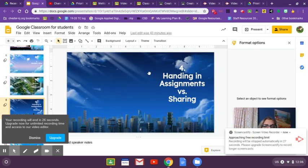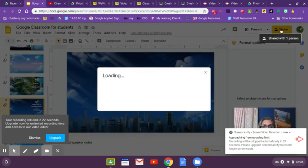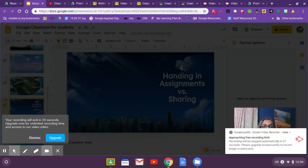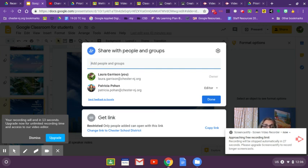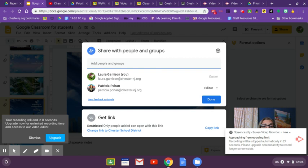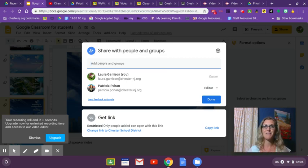I just want to show you the share button. This is how you share something, which is very different. If I share something with somebody, it's very different than if I hand it in, and you want to make sure you're handing things in and not sharing. If you have any more questions about sharing versus handing in, please let me know.